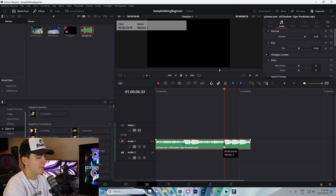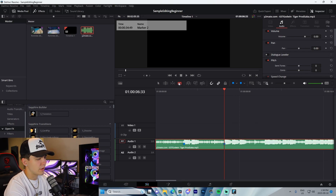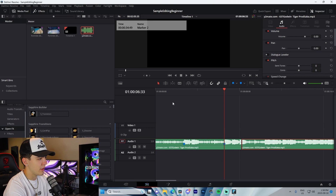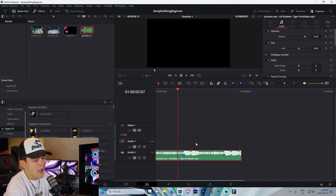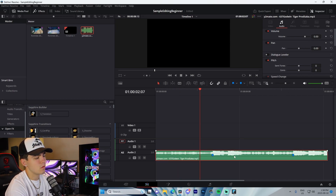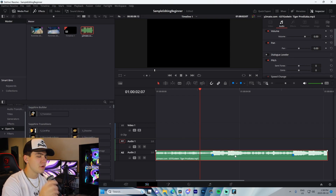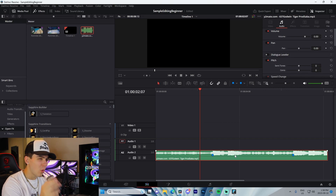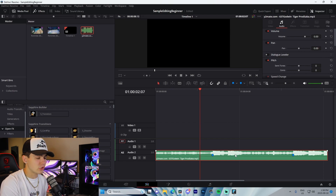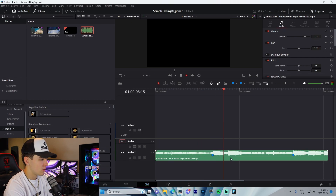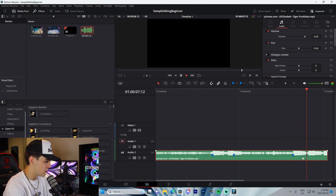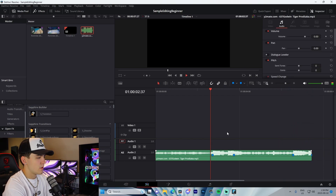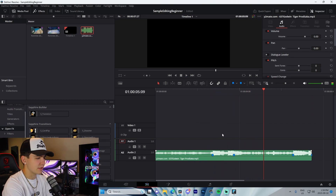To cut the audio, use the blade tool, click where you want to cut, then switch back to the selector tool and press Delete. A quick tip: after every main beat or drop in Fortnite montage songs, there's usually a clap or hi-hat. I always sync my transitions to that point, so add a marker there — that'll be your transition point.